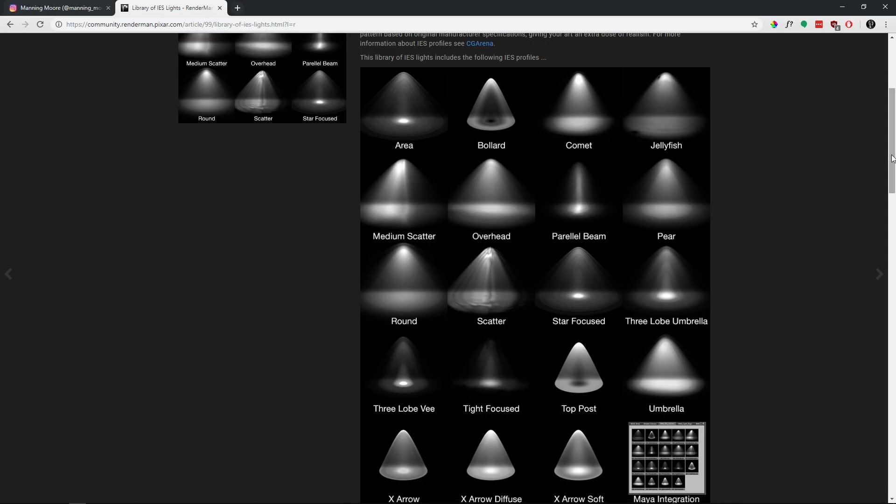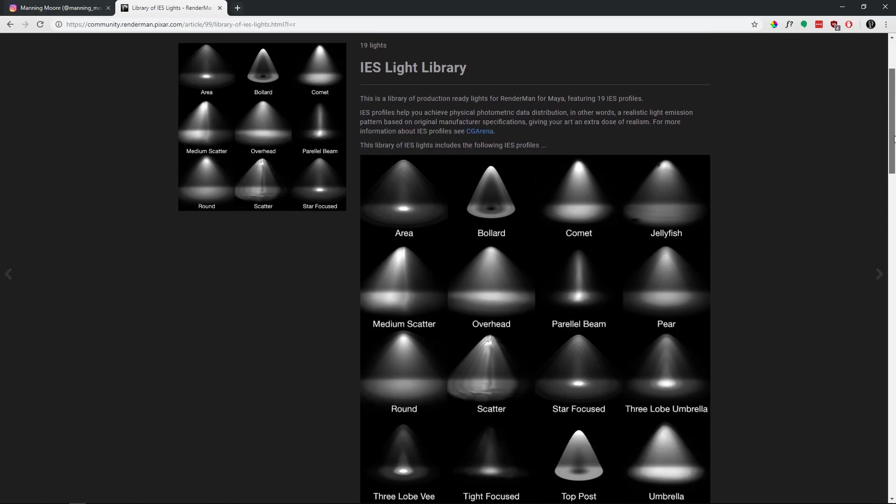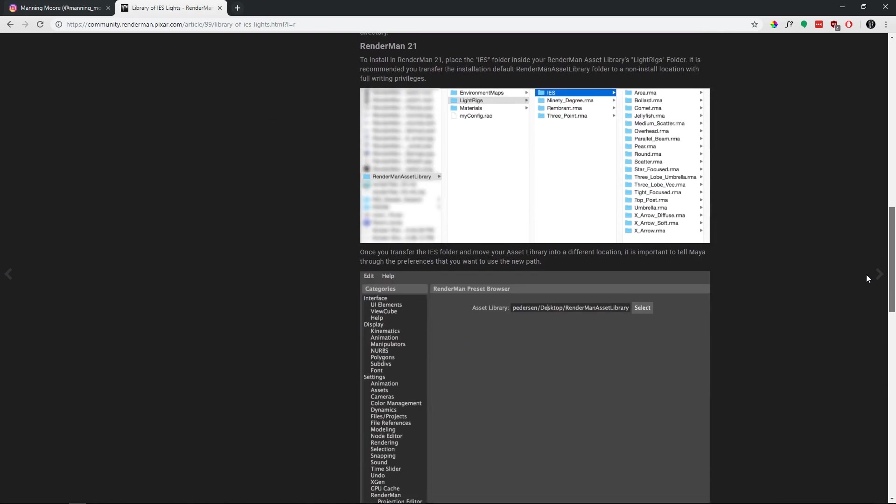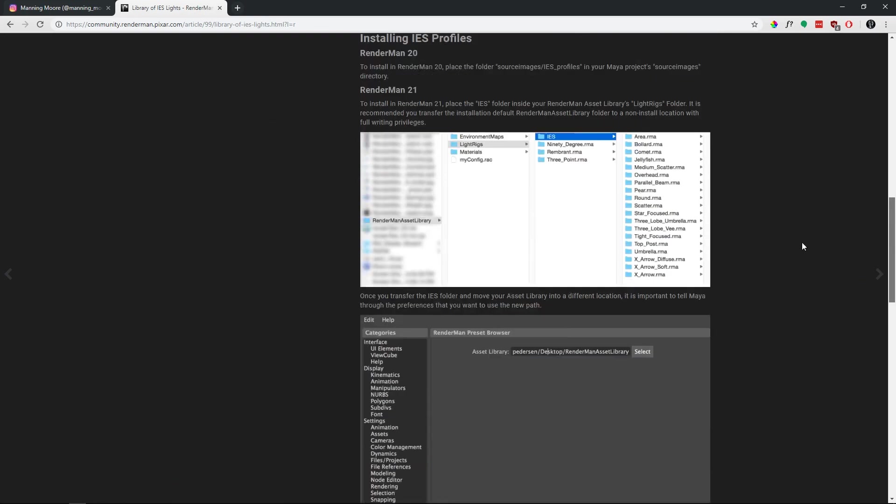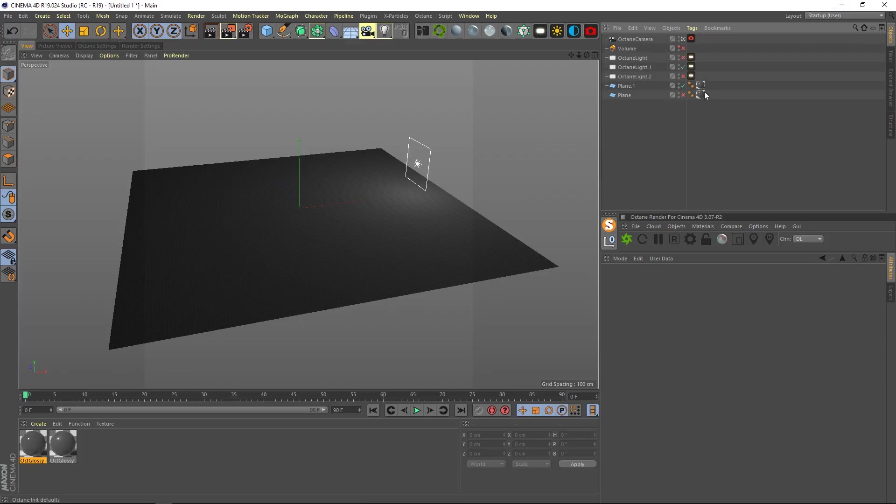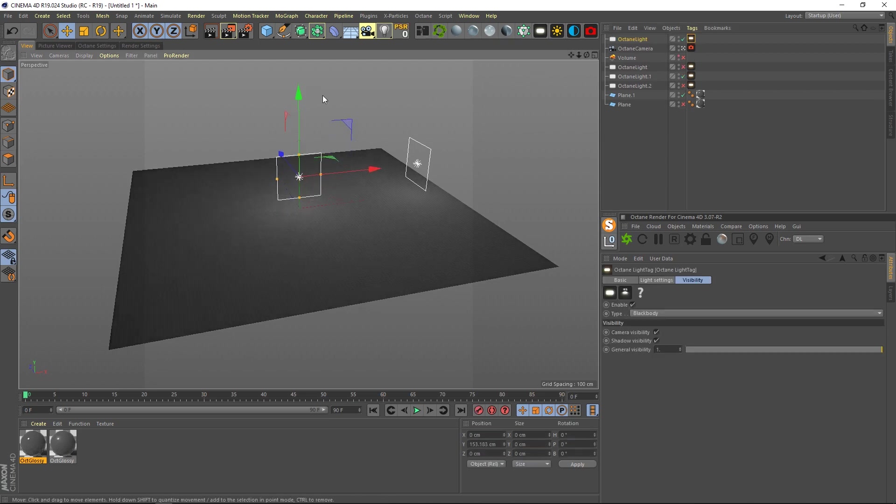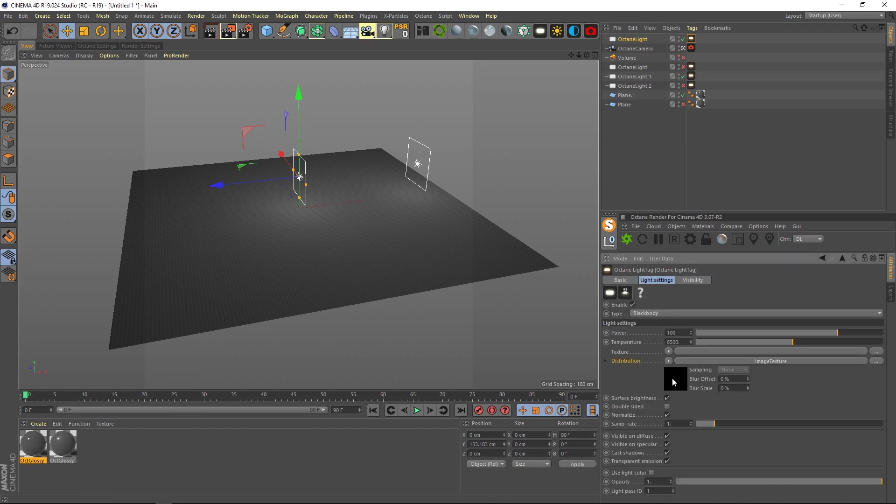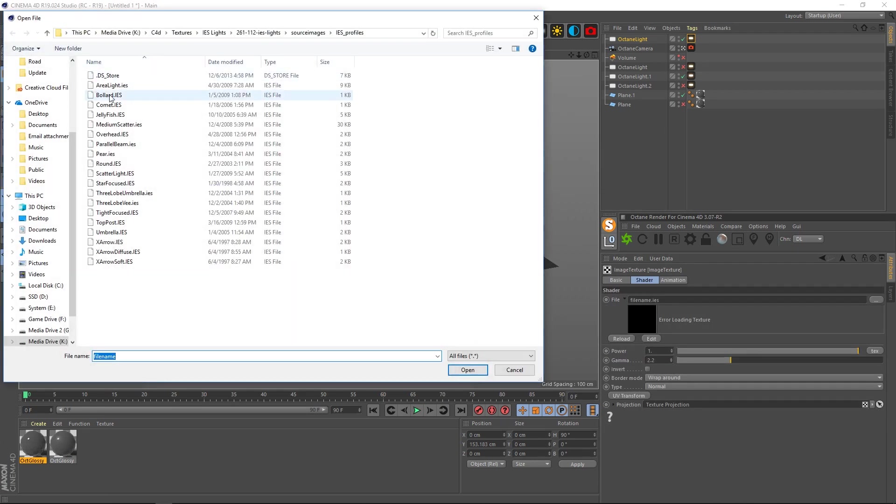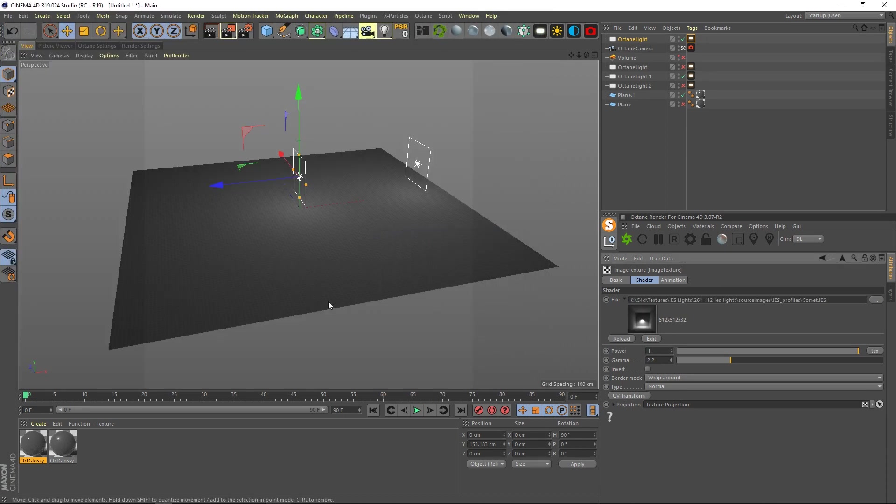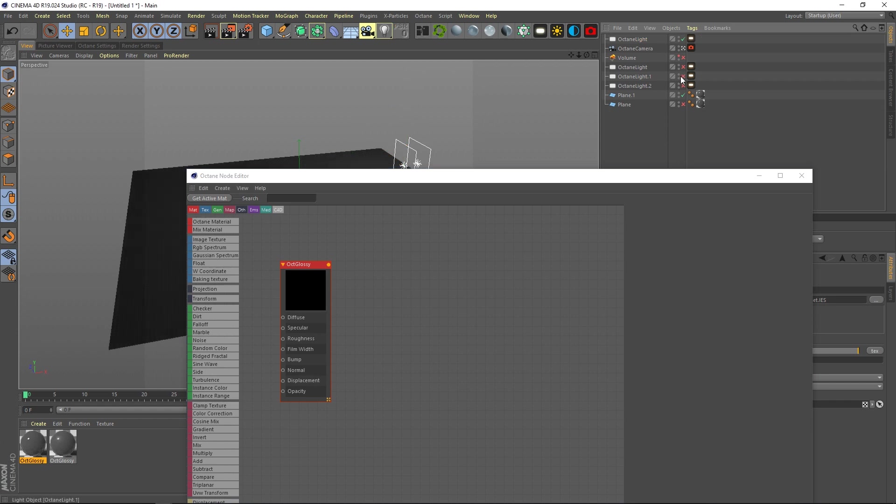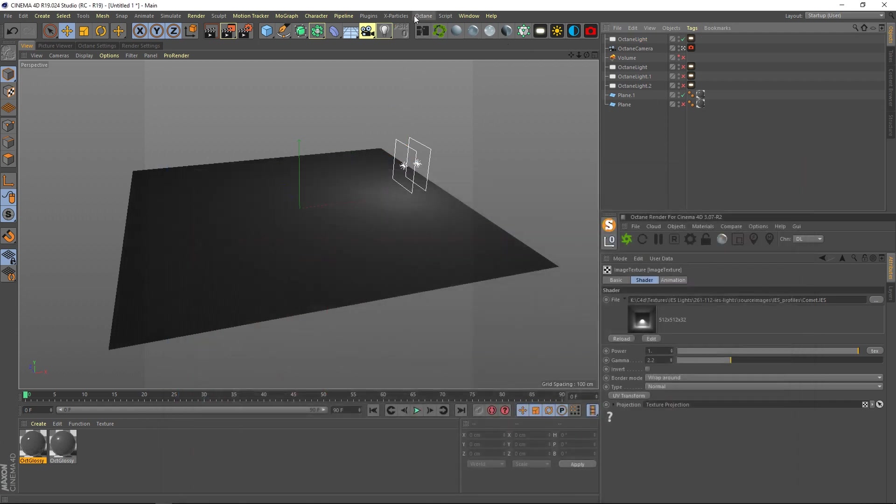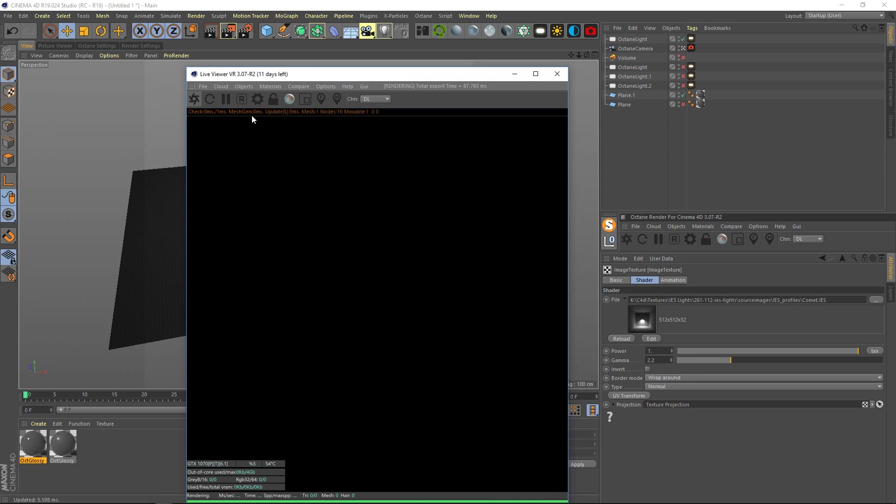So it's really simple, actually super easy to integrate into your workflow. You just got to add a light and hit this IES thing, load in your IES of choice, and then hit render.